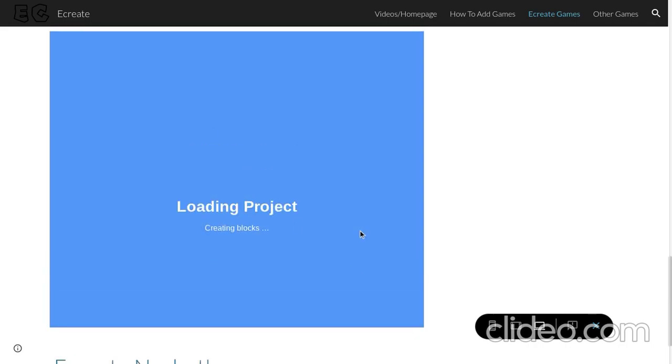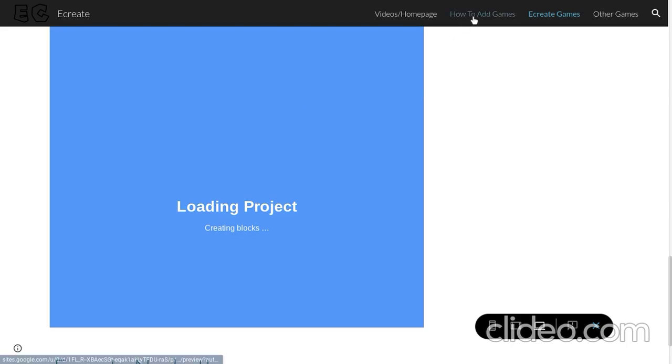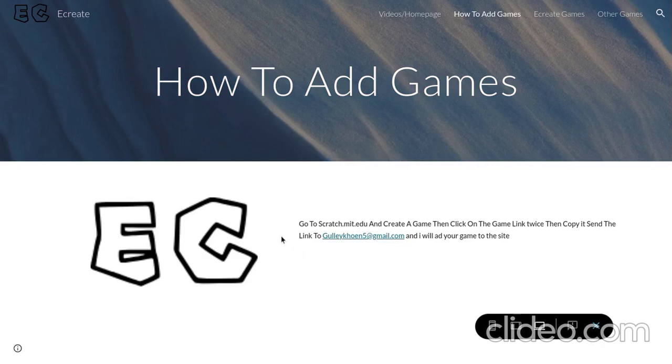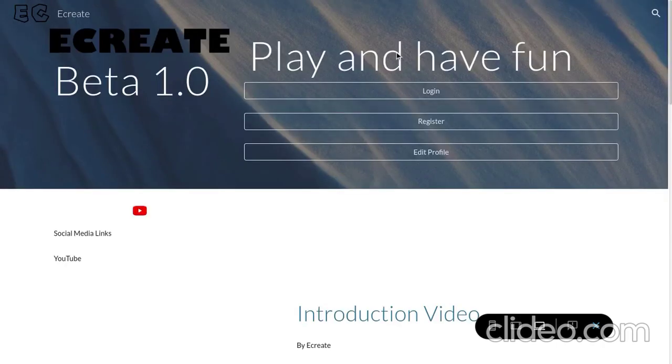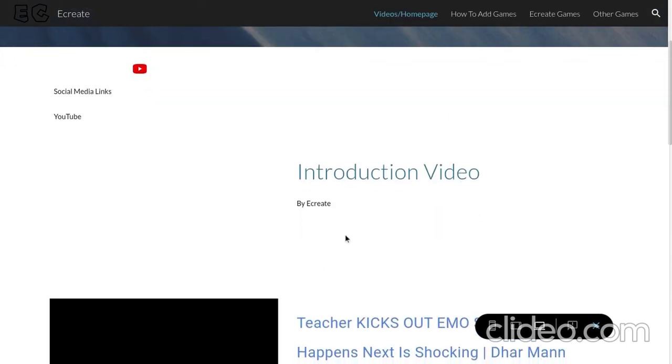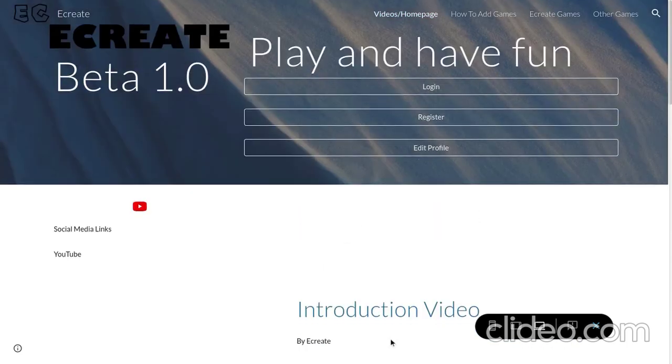So, basically eCreate NextBots, it's like a Nicos NextBots recreation. But, we created it in Scratch. And, over here is the tutorial on how to add games. But, since I already made a video tutorial on that, you don't really need to go to that page.